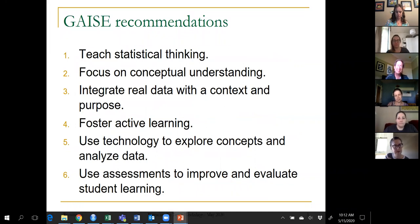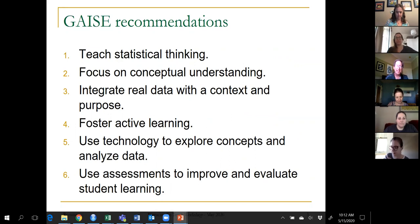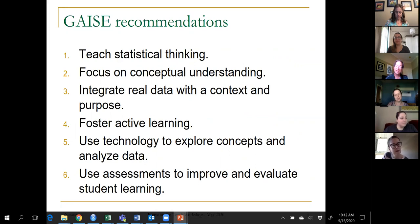GAISE consists of six recommendations for teaching introductory statistics. The format of my presentation is I'll go through all six of these and have two or three examples that try to illustrate each one.